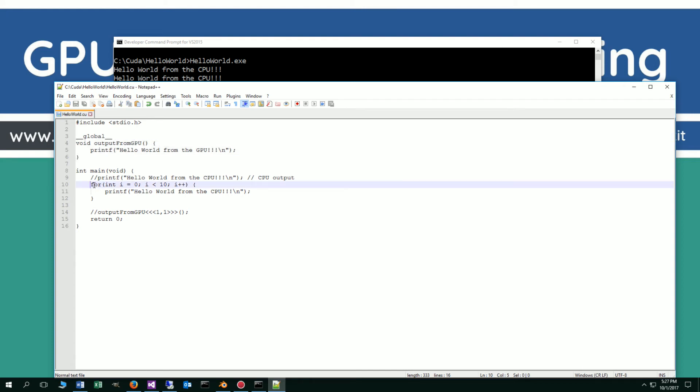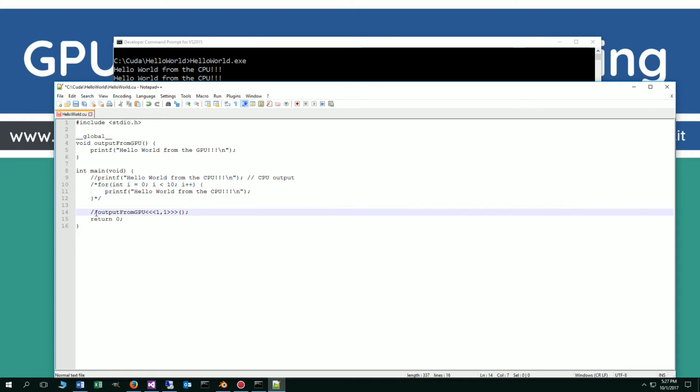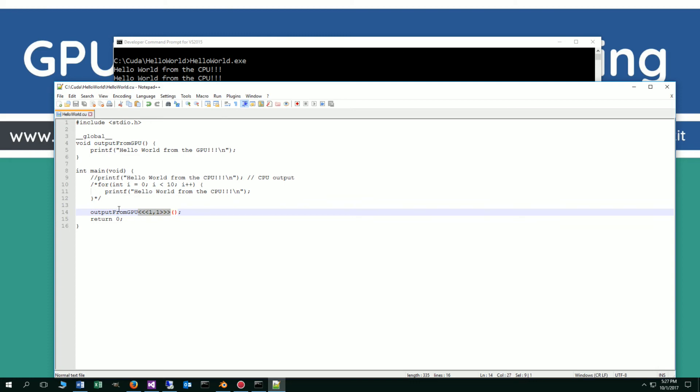I'm not going to get too in-depth into this hello world, but we'll go ahead and comment this out. If we come down here and uncomment this line of code, I'm just going to save this real quick. It looks like we're just basically executing, calling or invoking this output from GPU kernel, function per se. Without this funky looking syntax in between the name of the function, this makes it a kernel.